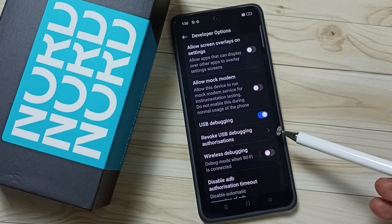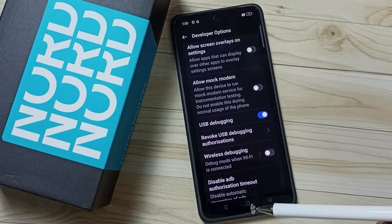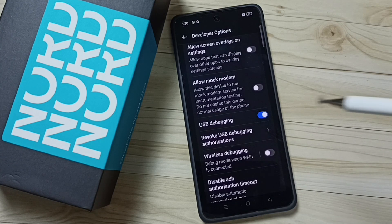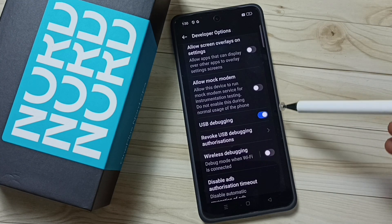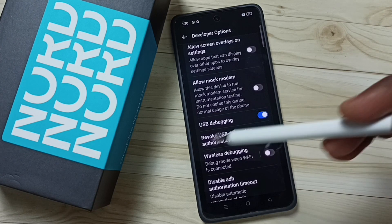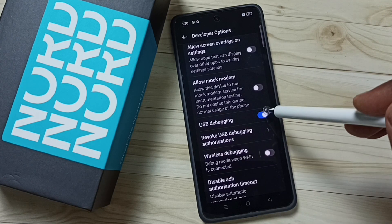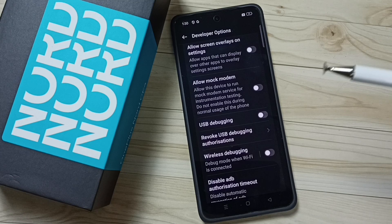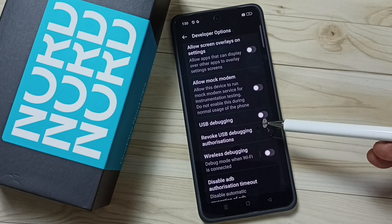This way we can enable USB debugging mode. Later, if you want to disable it, you can come back here, tap on it, and disable USB debugging.